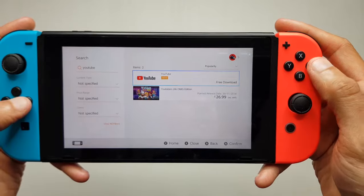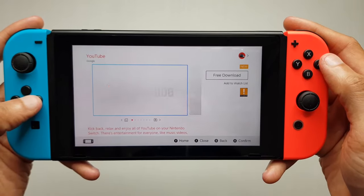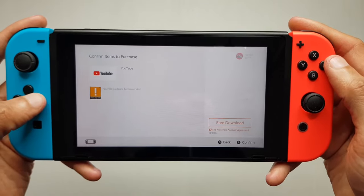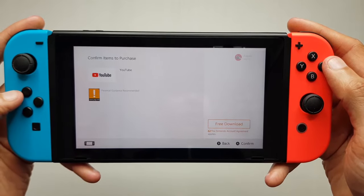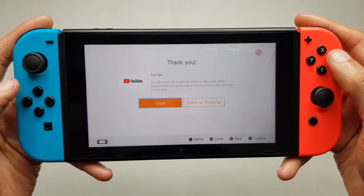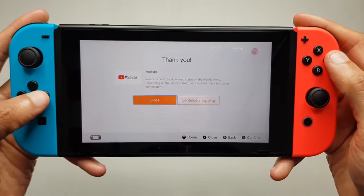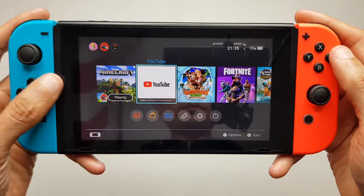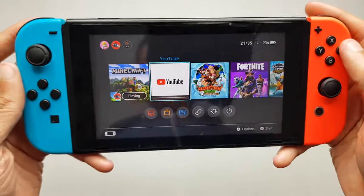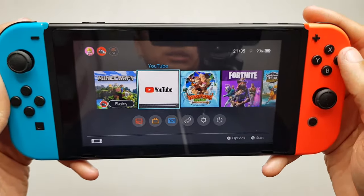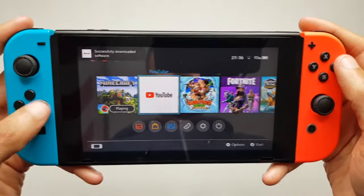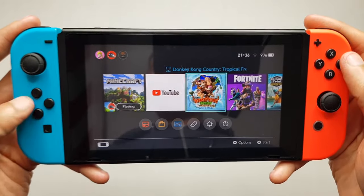There it is — free download. Let's hit the A button, go into here, free download. It will confirm items to be purchased — it's completely free, no purchase. We'll hit close and you can see the little status symbol just underneath the YouTube icon saying it's downloading. It says successfully downloaded software — that didn't take too long, depends how good your Wi-Fi is.